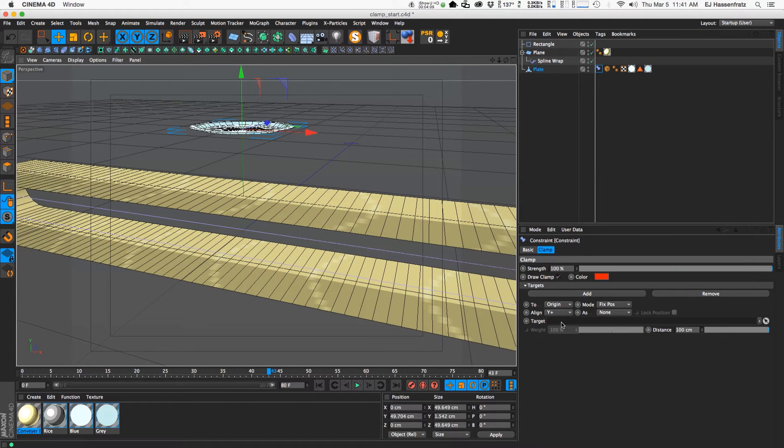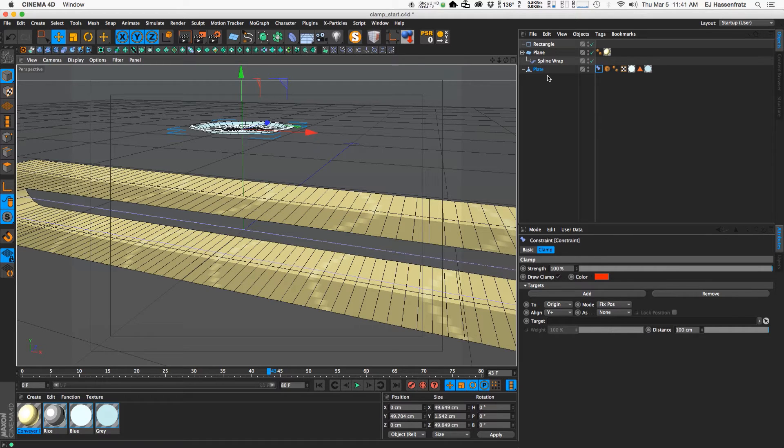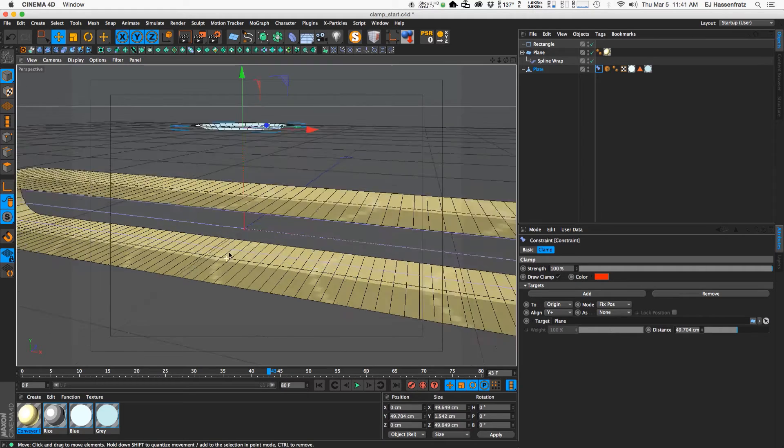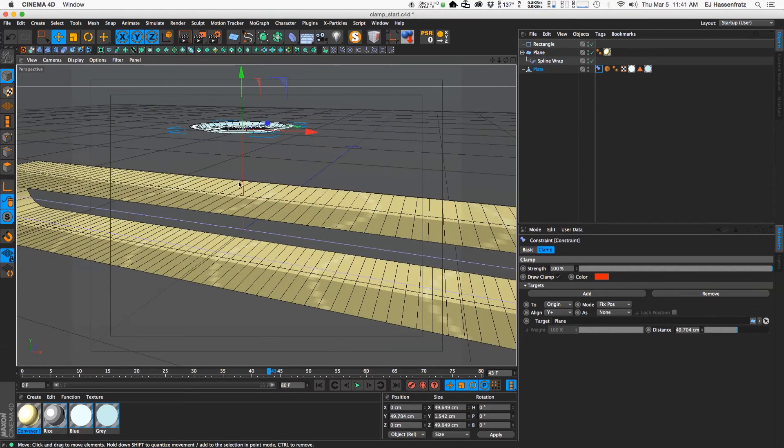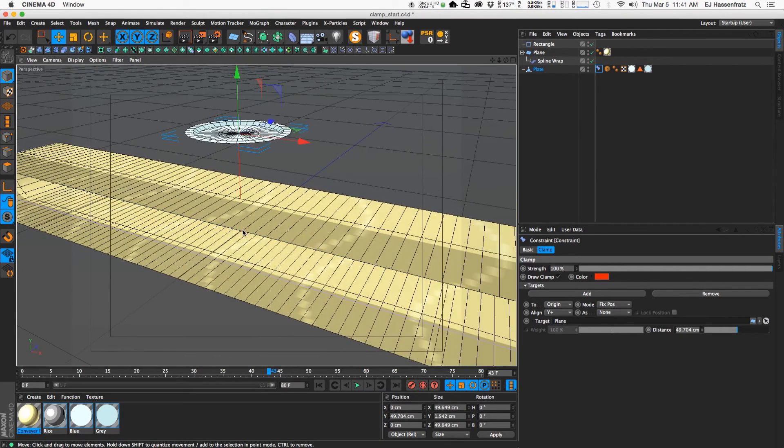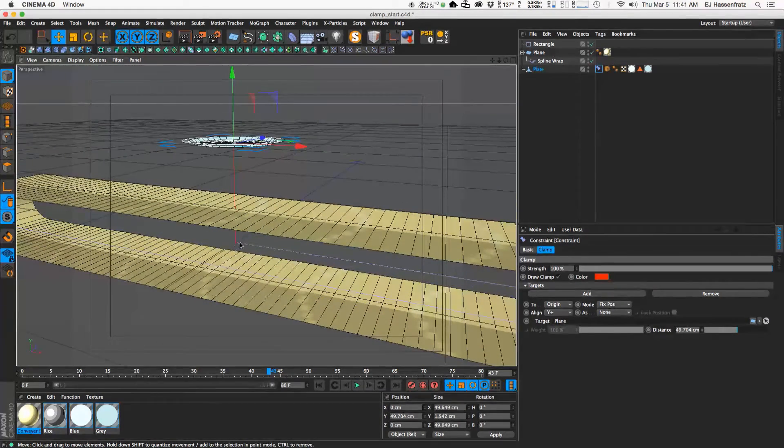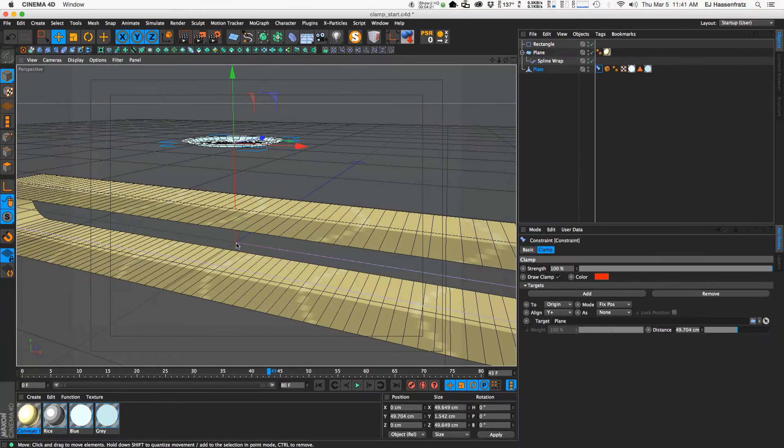So we need to find a target to actually align or clamp our plate to, and that will be the plane. So if I bring the plane in there you'll see that that green turns to red and it's attached to the center here. And that's the origin of this entire scene.